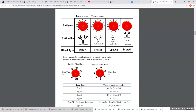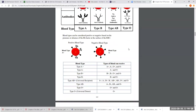There are actually eight ABO blood types because of the RH antigen. If the RH antigen is present in the red blood cell membrane, the blood type is positive. For example, if someone has the A antigen and the RH antigen, they are A positive. Without the RH antigen, the blood type is negative — so A without RH is A negative.